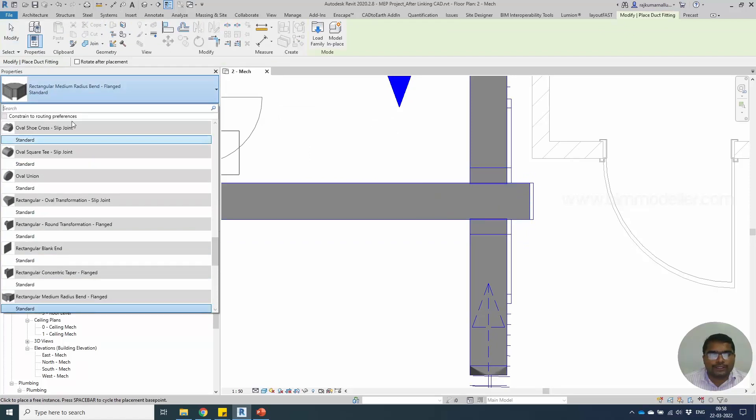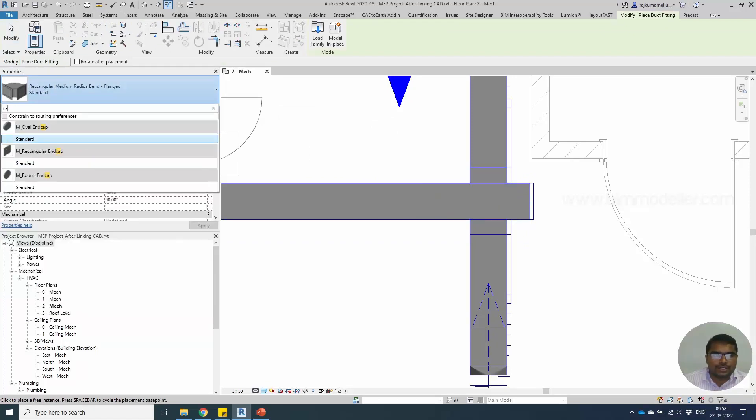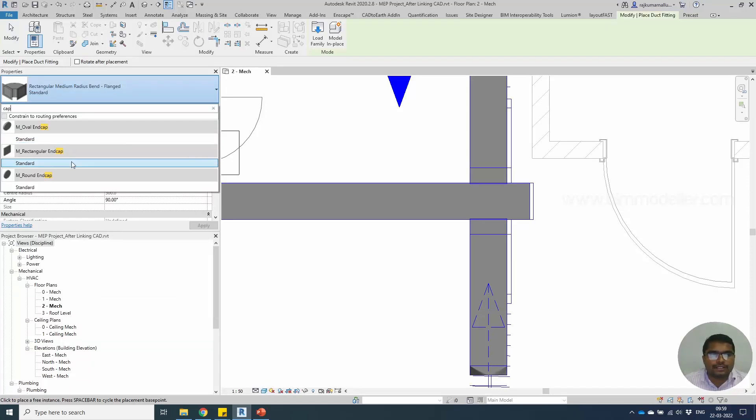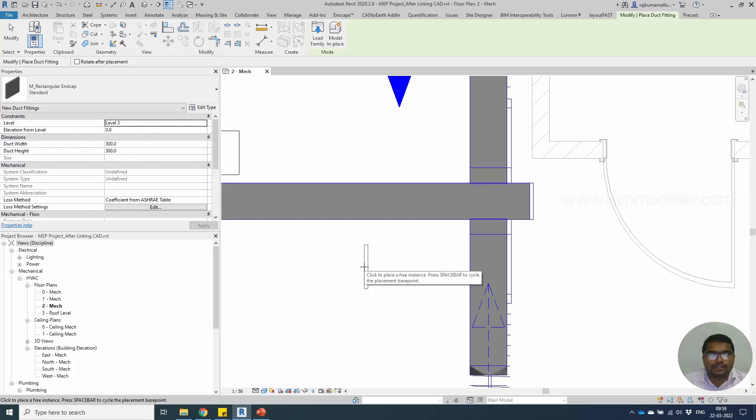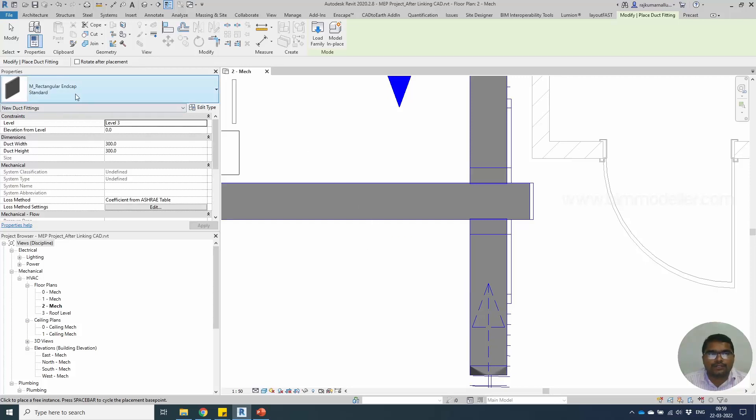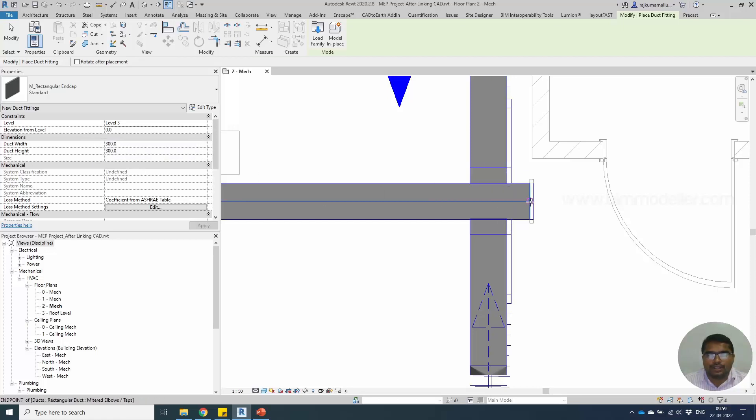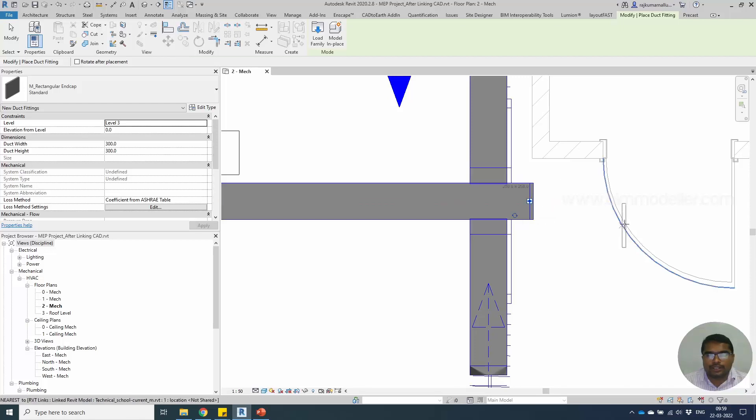Let me try to find and search cap. We are using the rectangle duct. Let me pick the standard. We don't have to worry about the size of the duct fittings at the moment. At the moment it says 300 by 300. When I use this snapping point, the duct fittings will be automatically adjusted to the duct size.